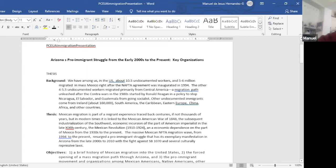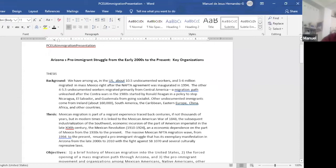And 5.26 million migrated en masse from Mexico right after the NAFTA agreement was inaugurated in 1994. The other 4.5 to 5 million undocumented workers migrated primarily from Central America, a migration path unleashed after the Contra Wars in the 1980s started by Ronald Reagan, and a policy to stop Nicaragua, El Salvador, and Guatemala from going socialist.